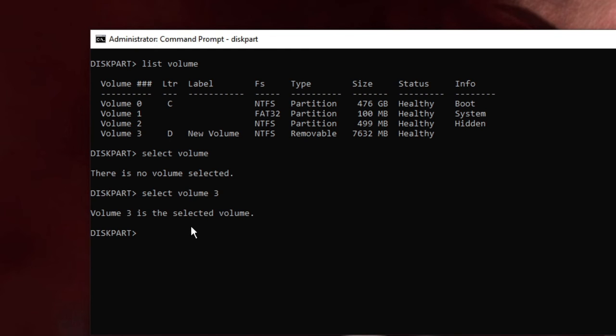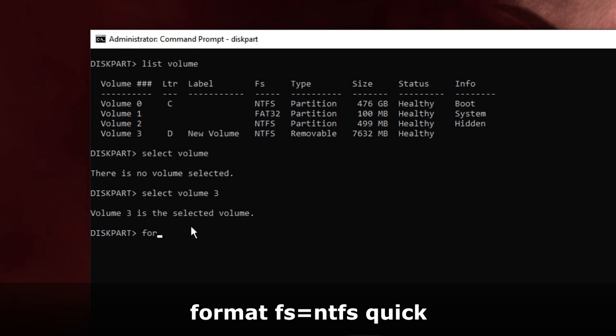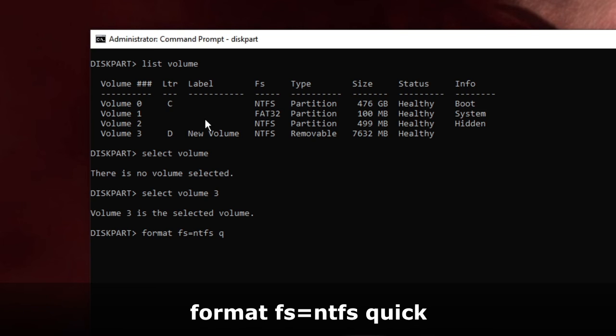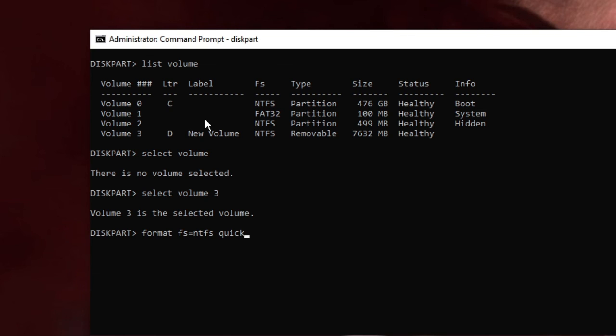Type 'fs=ntfs'. If you want to format it as FAT instead of NTFS, you can type 'fat' instead. Then give a space and type 'quick'. Now hit Enter.